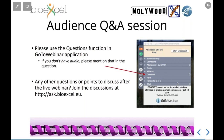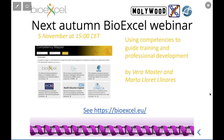Thank you to Miłosz for presenting this fascinating software. There are upcoming BioExcel webinars, including one in two weeks about using competencies to guide training and professional development by Vera Masters and Marta Linares. Thank you everyone for attending and asking such great questions.